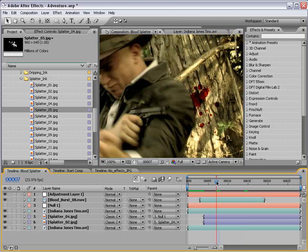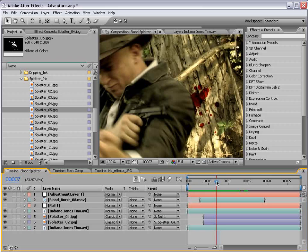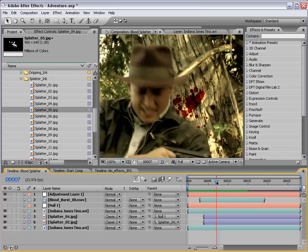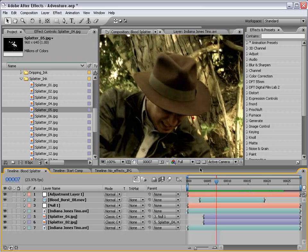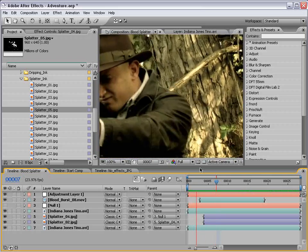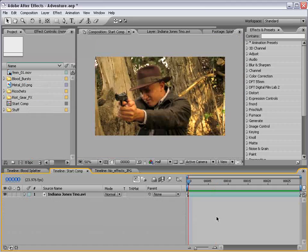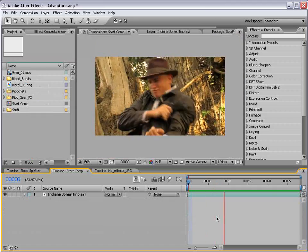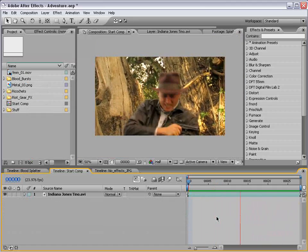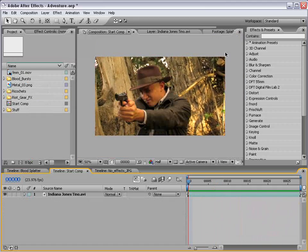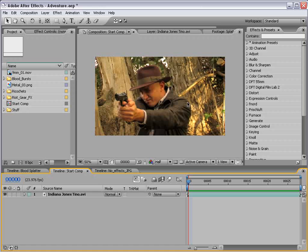Now, Action Movie Essentials includes some blood elements, but hey, Riot Gear's also got some great elements, so I want to just incorporate those for this tutorial. So, what I have here is our action star pretending to get shot, and what we need to do is add the blood.